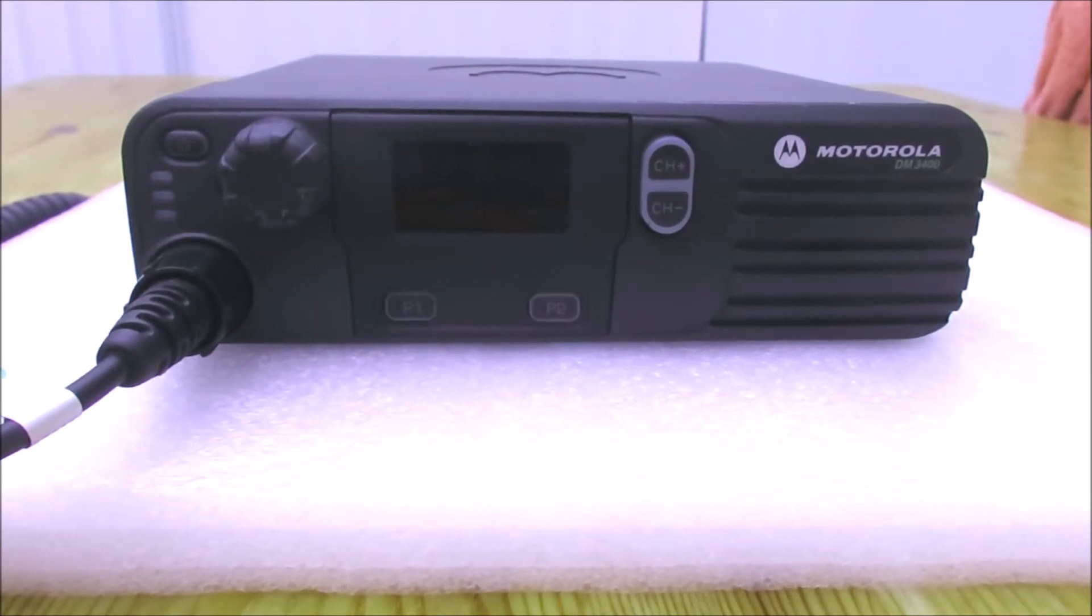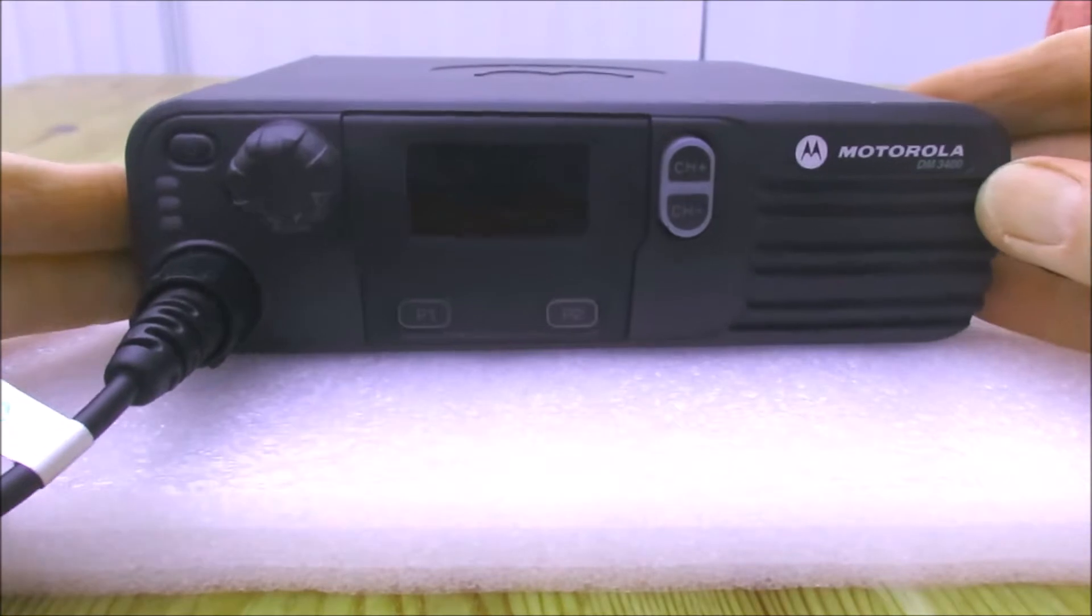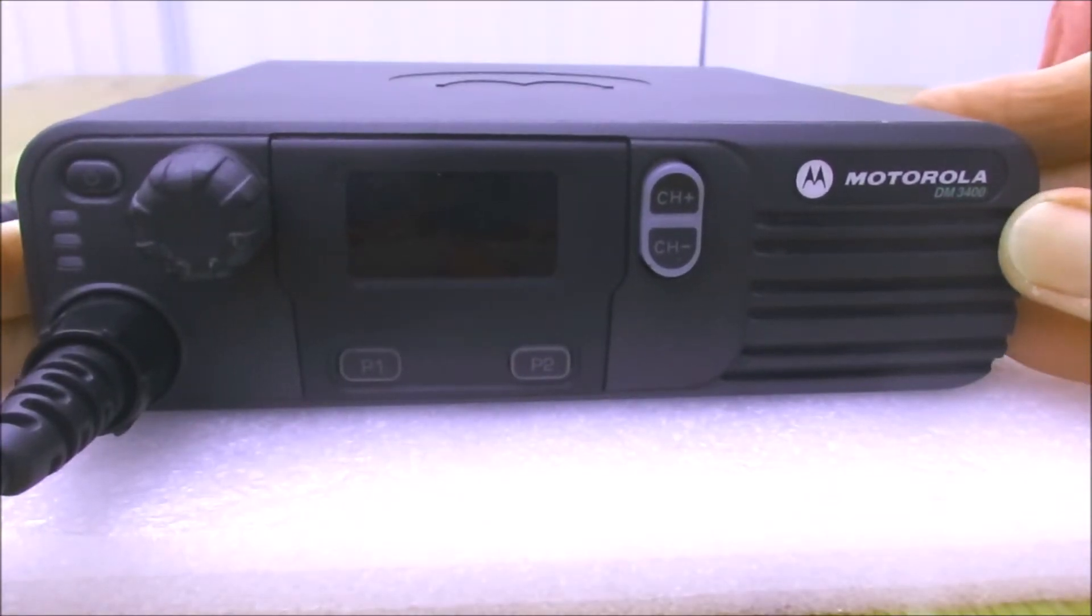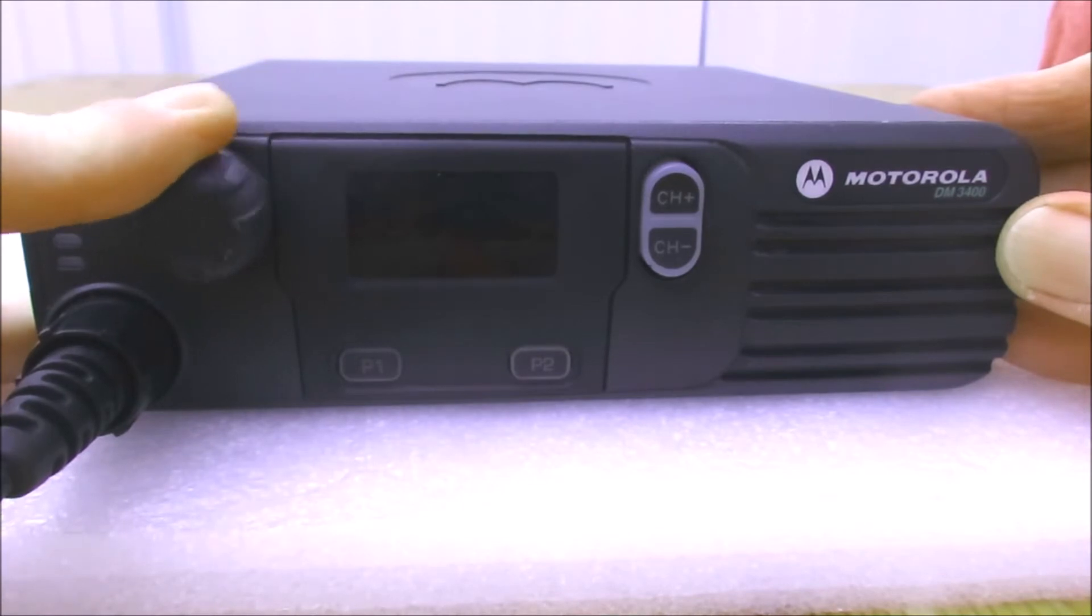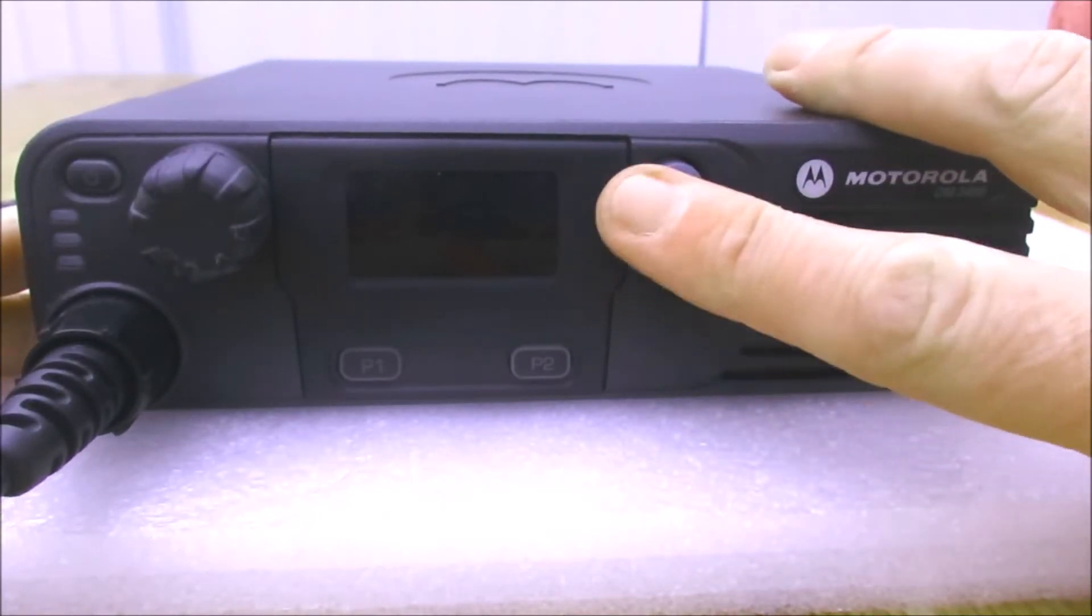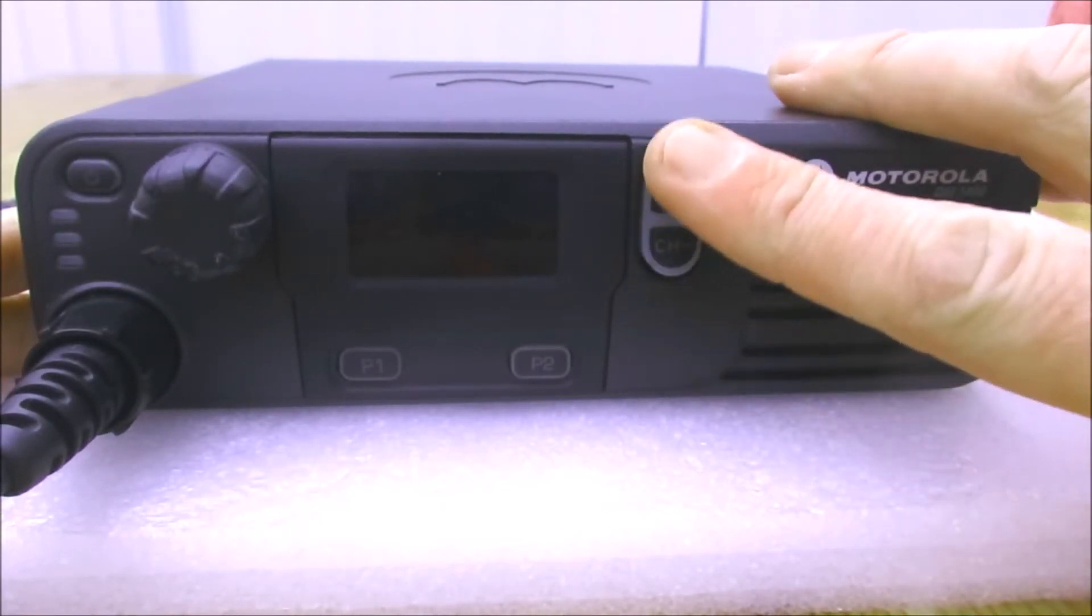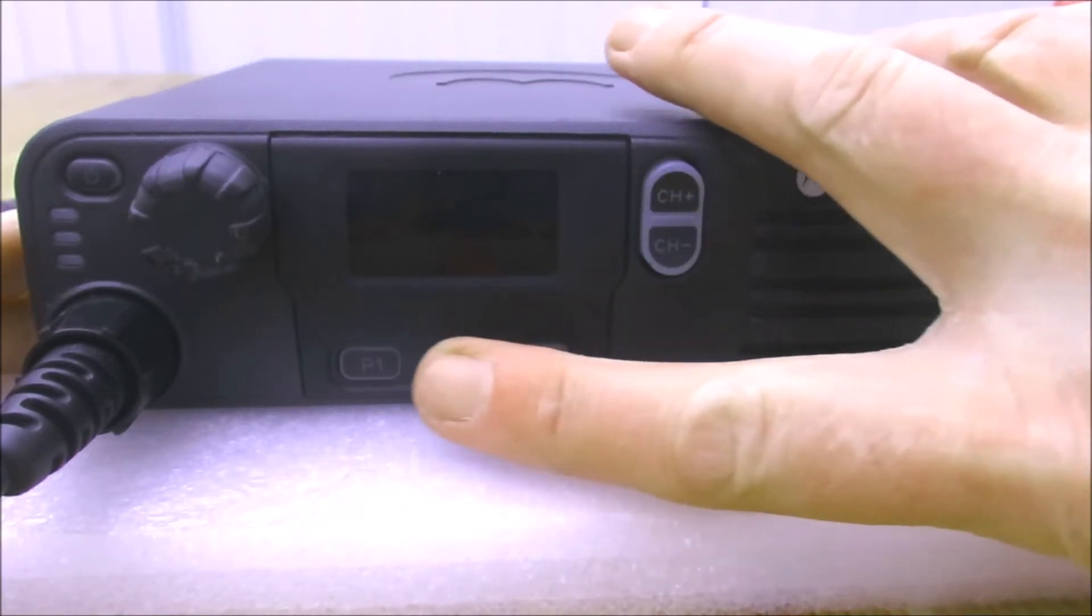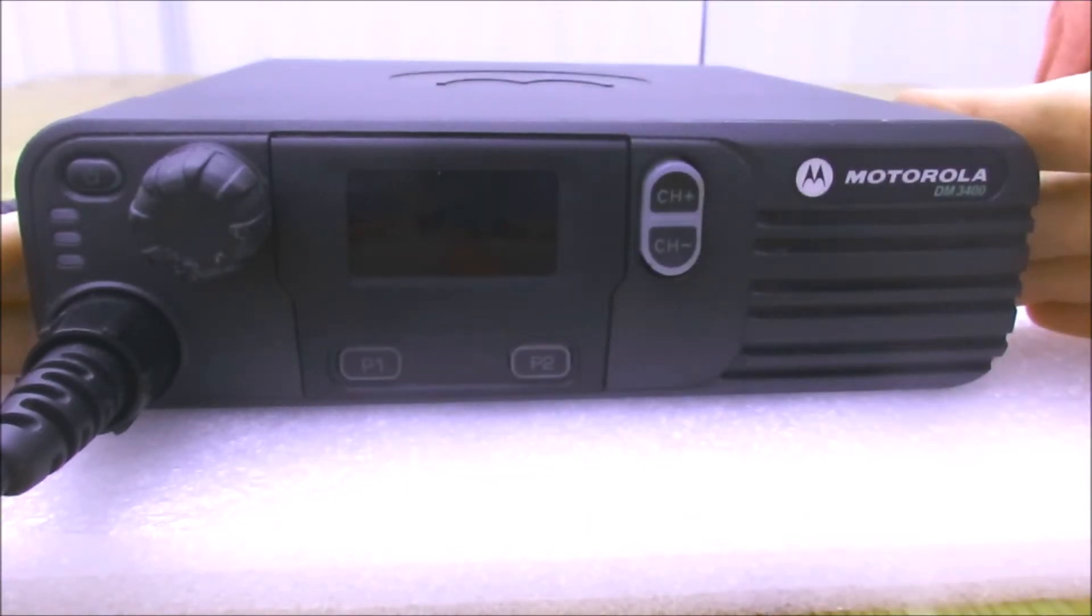As you can see, it's a very simple looking rig. We don't have many controls here. We have a volume control knob on the left, a channel up and down switch, and two programmable buttons at the front.